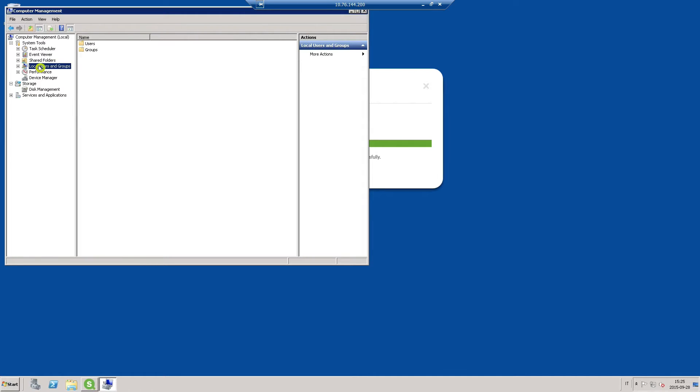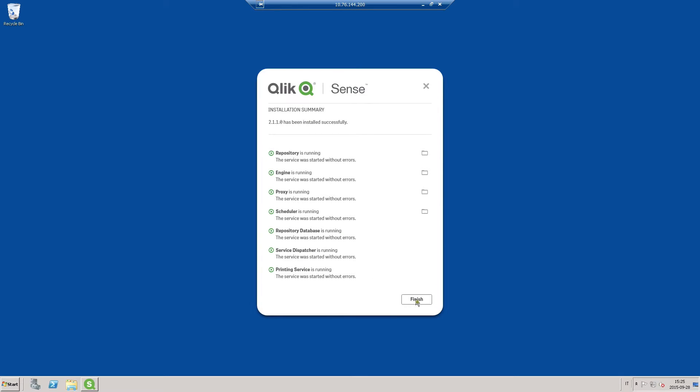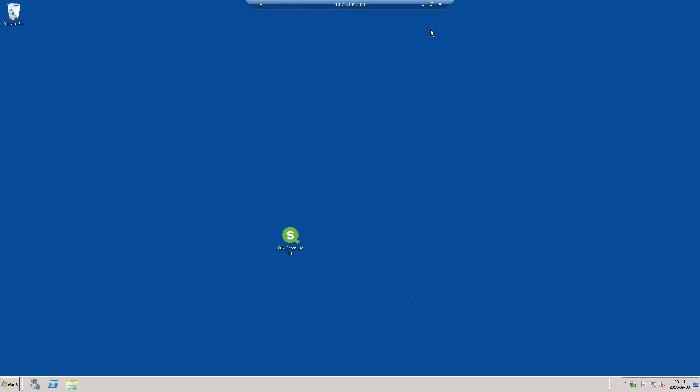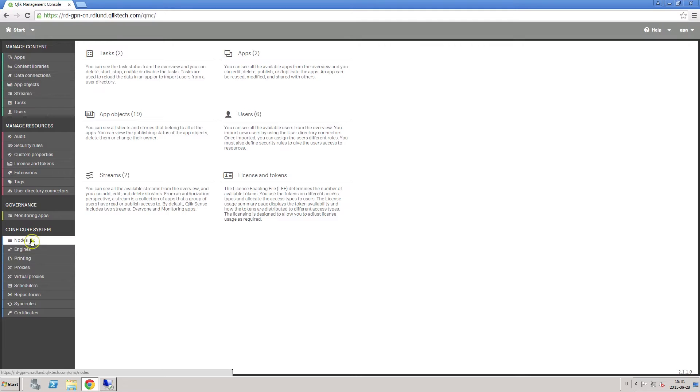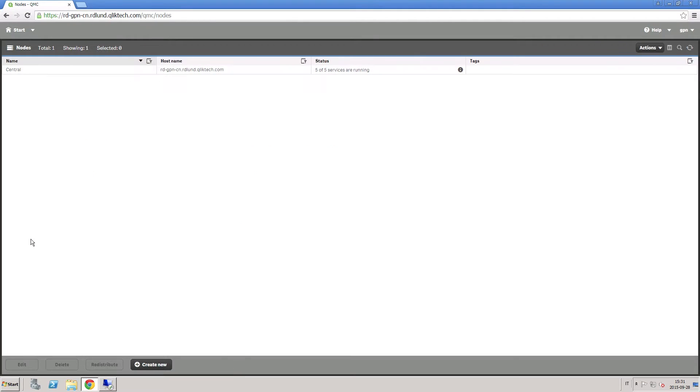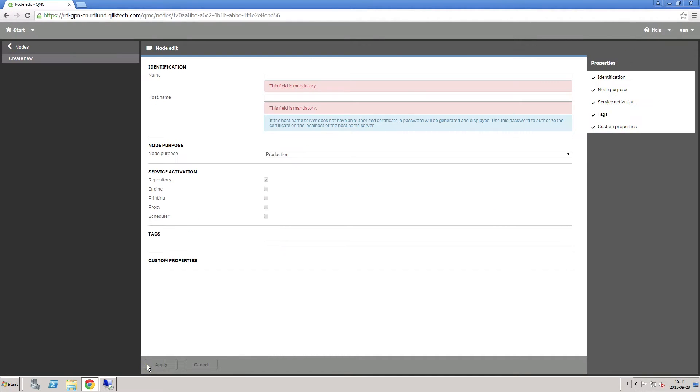However, you have to verify that the user who runs the installation has the administrative rights on this server. Now you have to come back to the server where the central node is installed and create a new node.